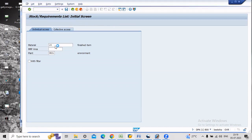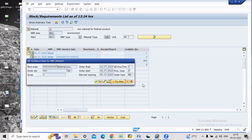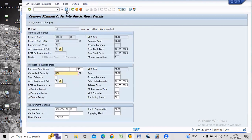Now for the raw material, there is also one planned order created. Here 500 quantity is required. Because in the BOM — Bill of Materials — we entered that for one finished product we want 5 raw materials. In the sales order there is a requirement for 100 quantity, so 100 multiplied by 5 equals 500, which is the requirement for production. Here we can convert this planned order into a purchase requisition, and just save it.